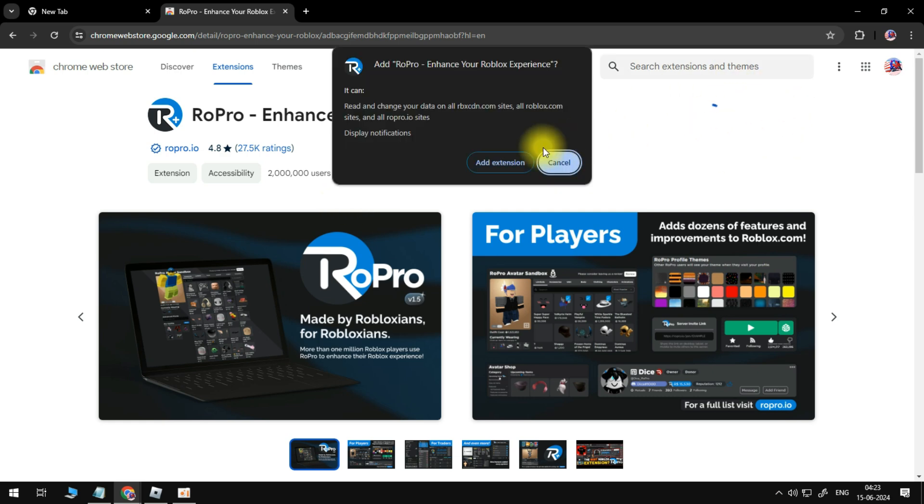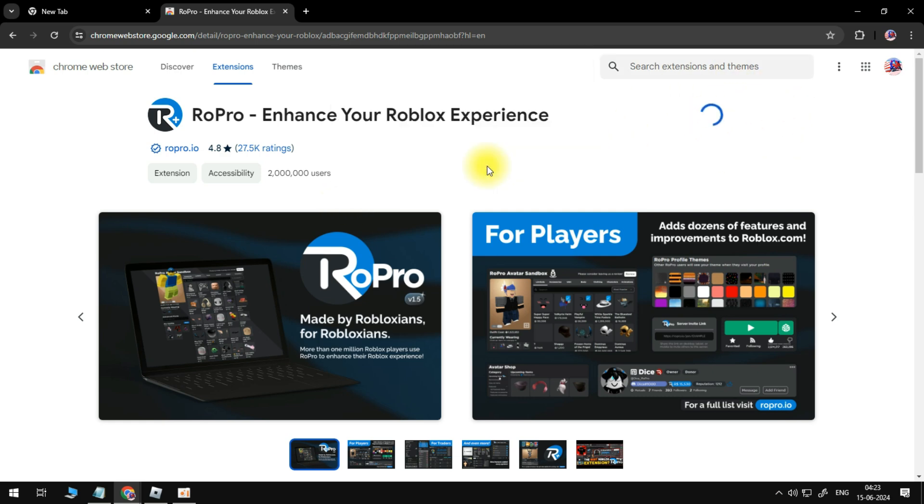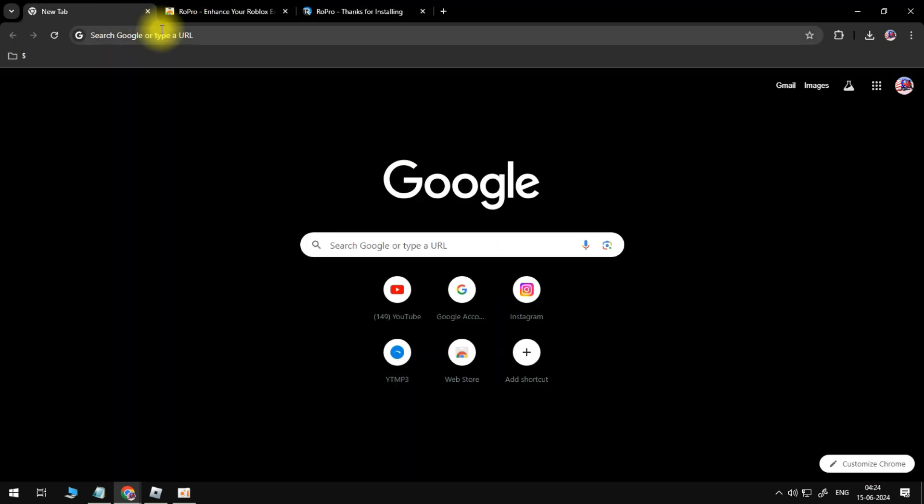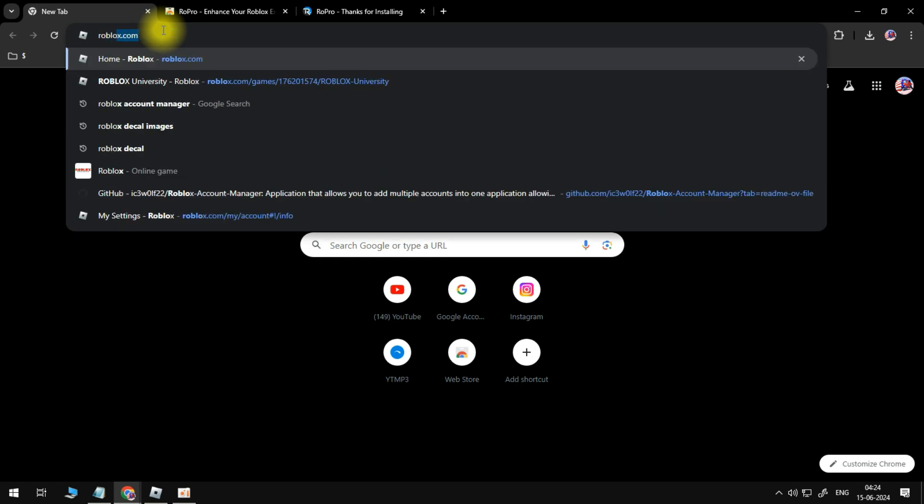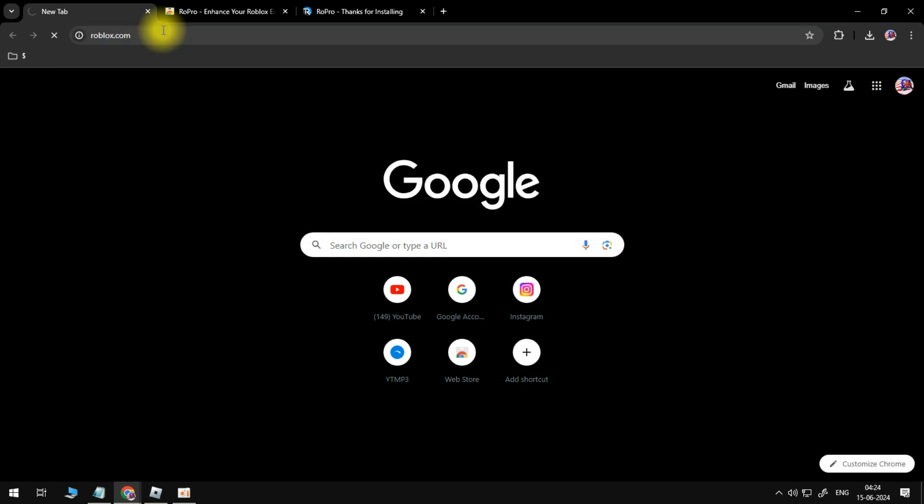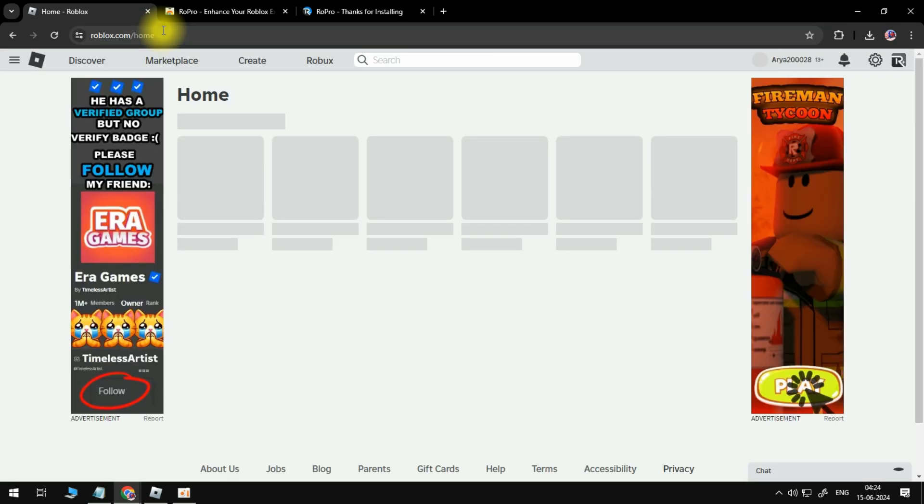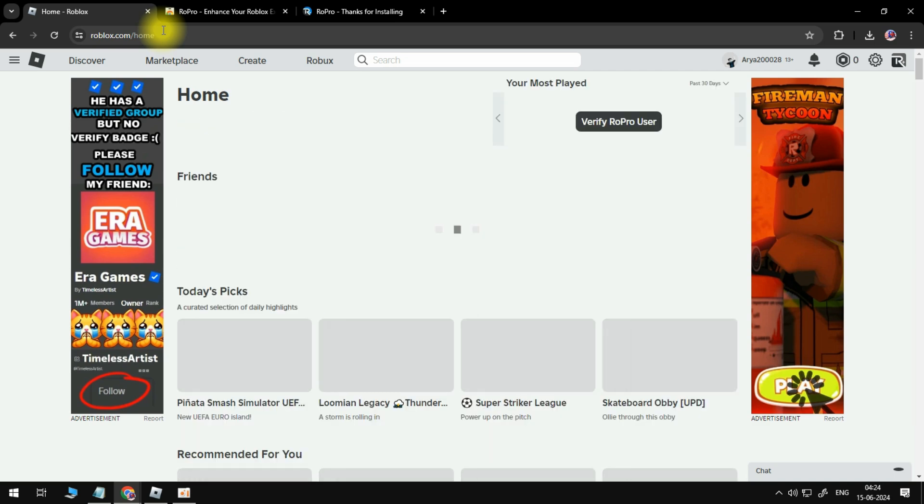So as you can see, RoPro has now been added to Chrome. So what we're going to do is come back to Roblox, and I'm just going to go ahead and refresh Roblox, just so you can see what it looks like. Once you've refreshed Roblox, you're going to see a button at the top which says verify RoPro user.